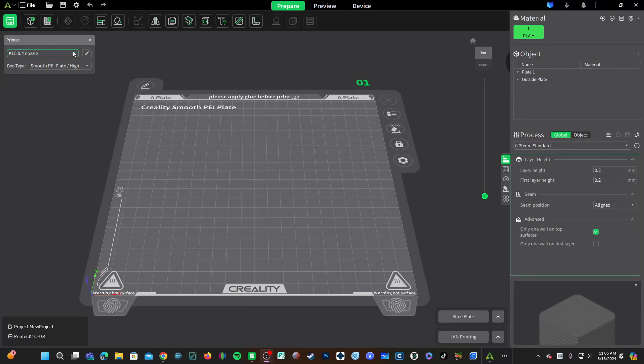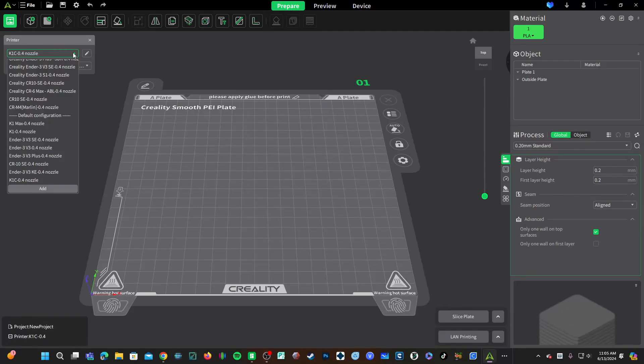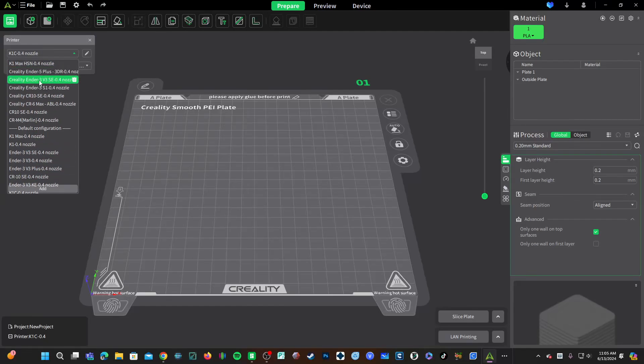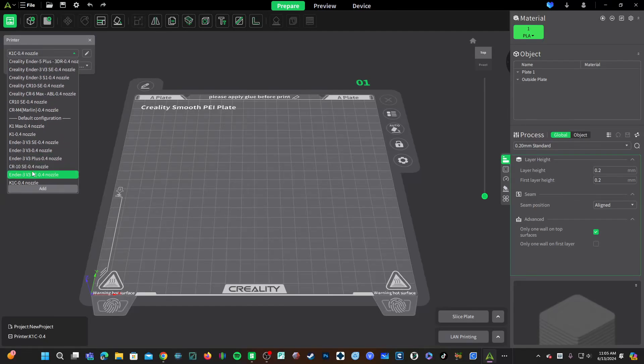Some of you are using my profiles for printers such as the version 3 SE, the S1 version 3 plus, the CR10 SE, and Creality has since gone ahead and added official printer profiles for those.